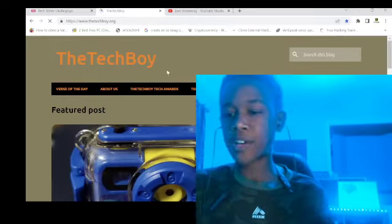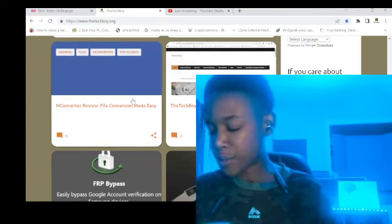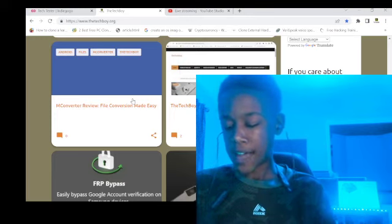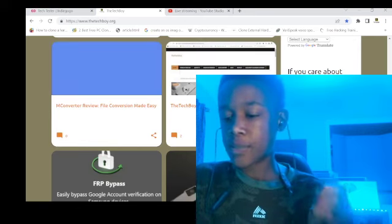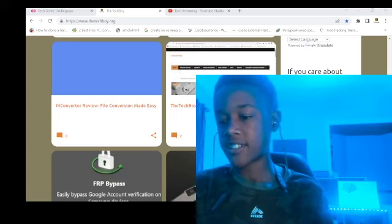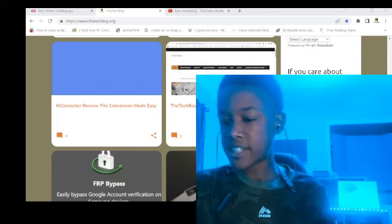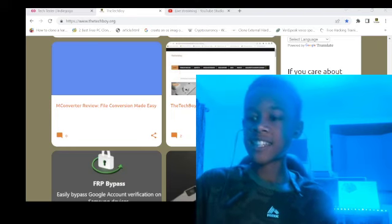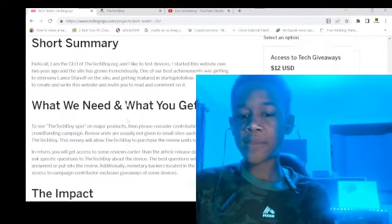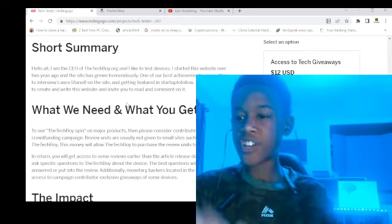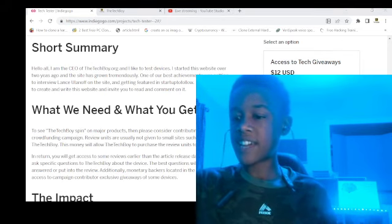Let's talk about MC Converter — that is a great file converter. If you're listening on MP3 right now, I take the video file, upload it to MC Converter, and download it — that's how easy it is. Just be aware there are lots of ads on there, so it's not all great. Anyway, that's all for now — tech talk to you later. Don't forget about the Indiegogo campaign, please donate and share. For access to exclusive tech giveaways, it's $12. Thank you, and tech talk to you later.